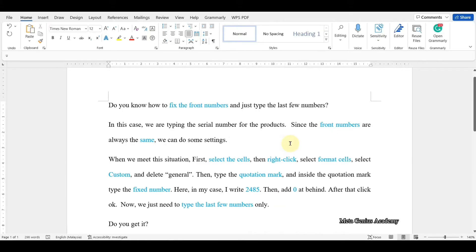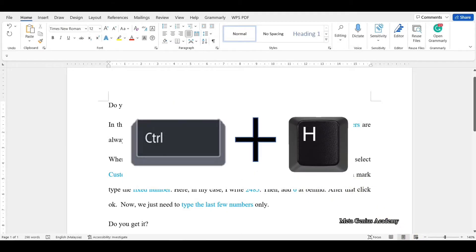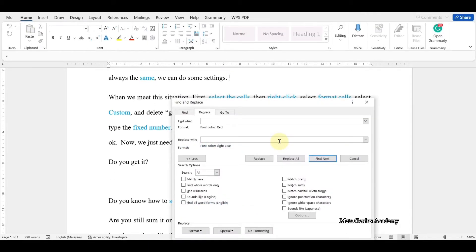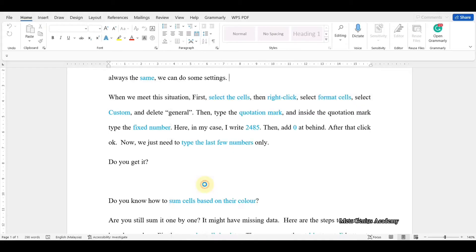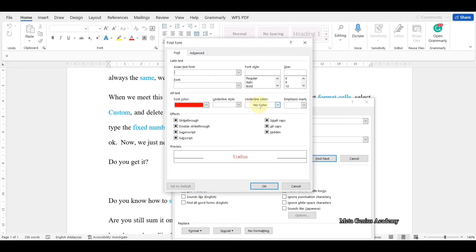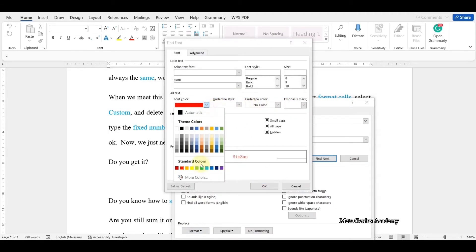If you are requested to insert a bracket to each colored word, press the Ctrl key plus H key to open the Find and Replace dialog box. Place the cursor to find what. Then, click Format and select Font. Change the color to light blue.